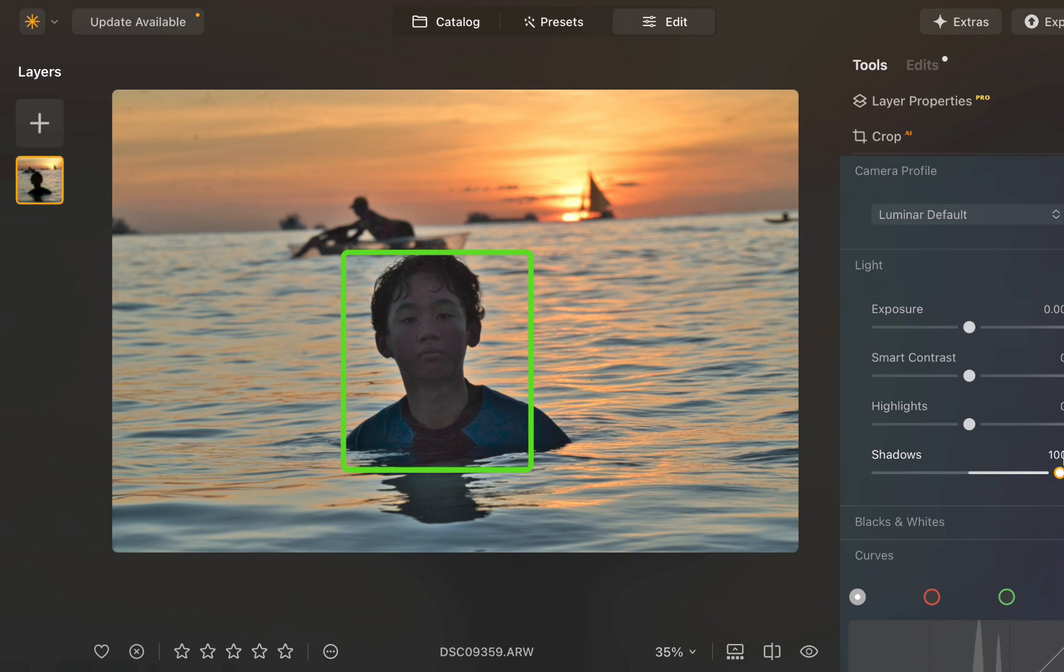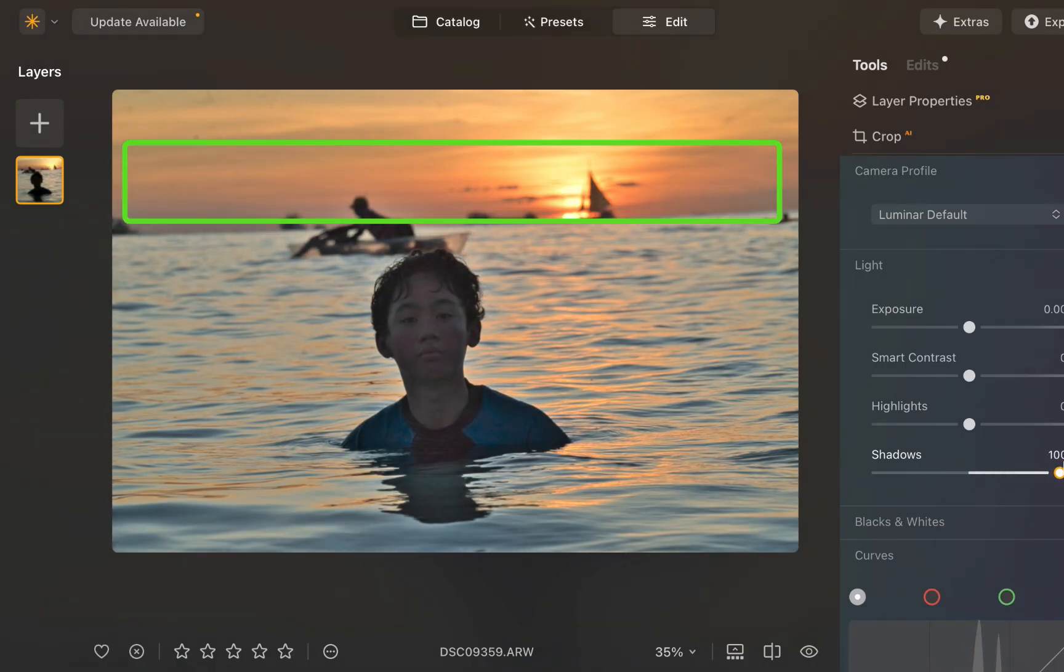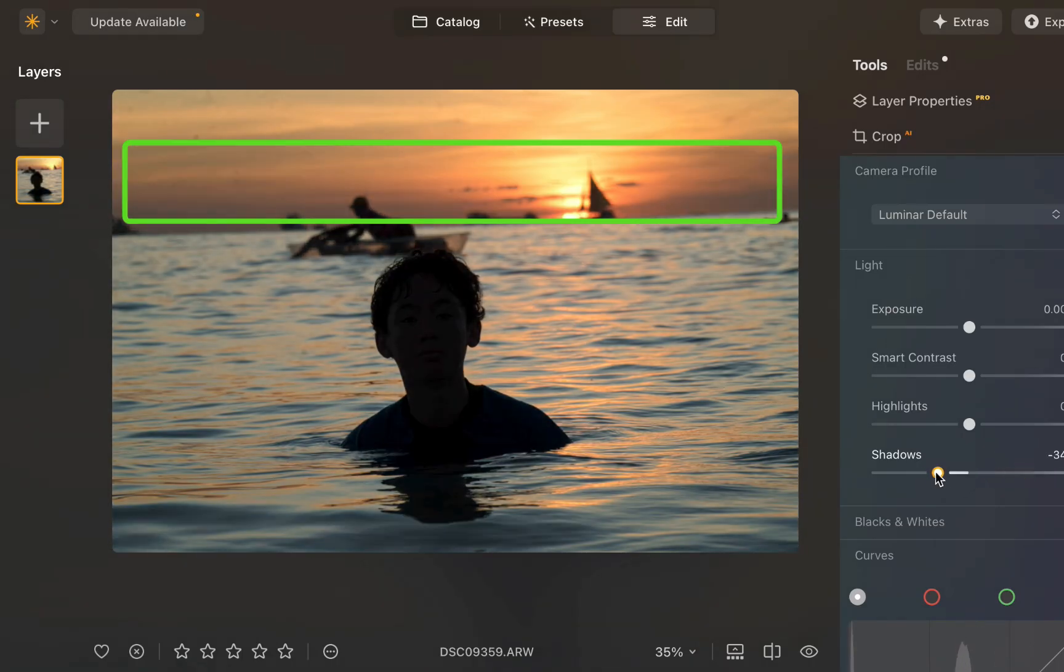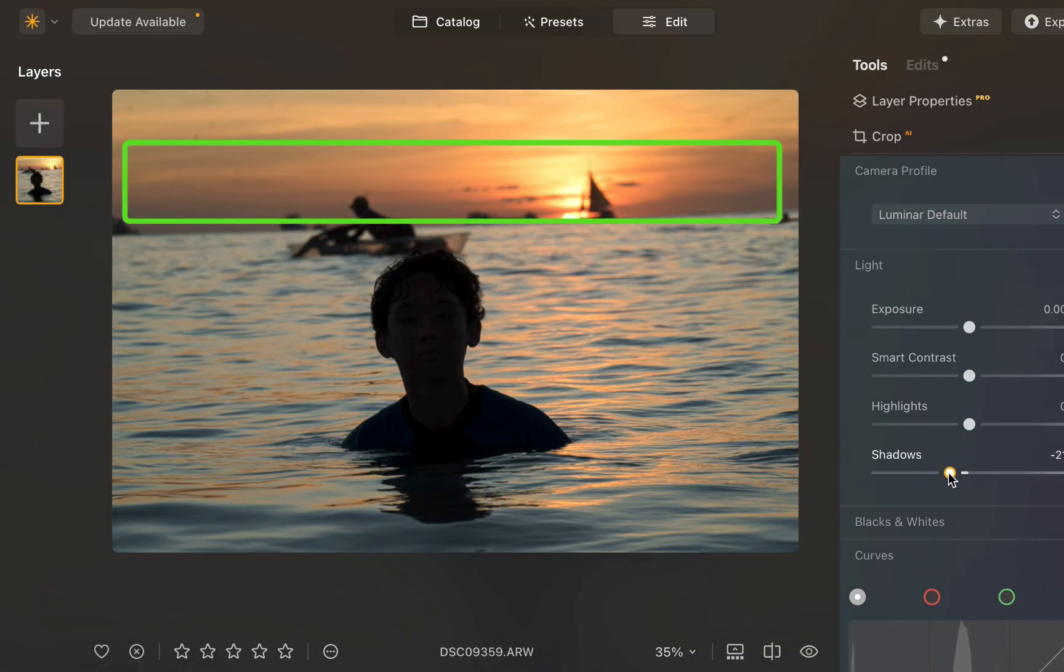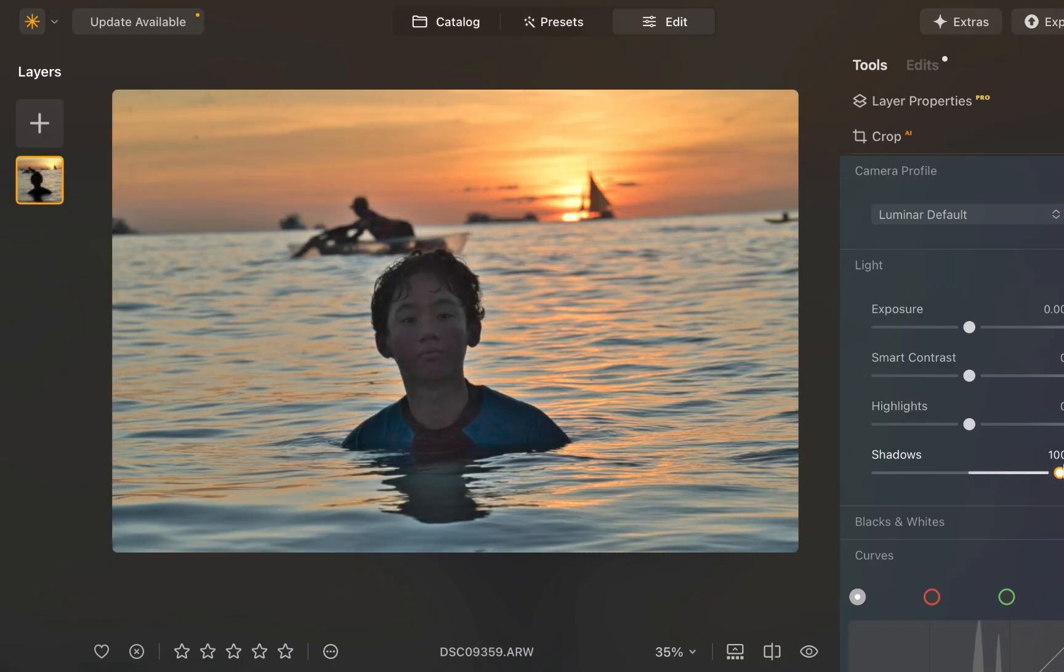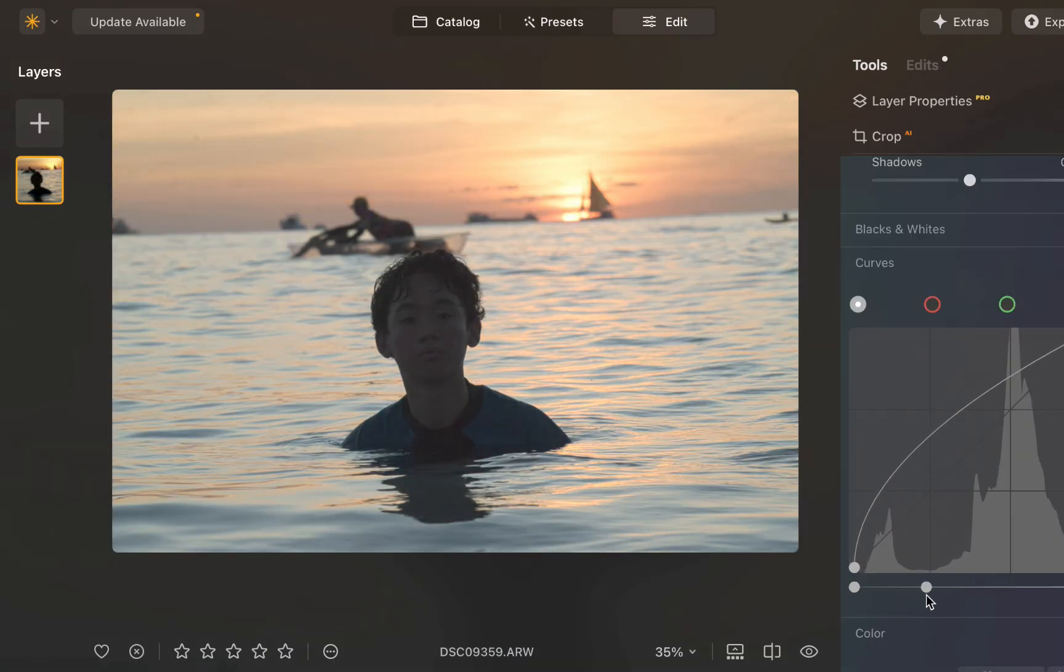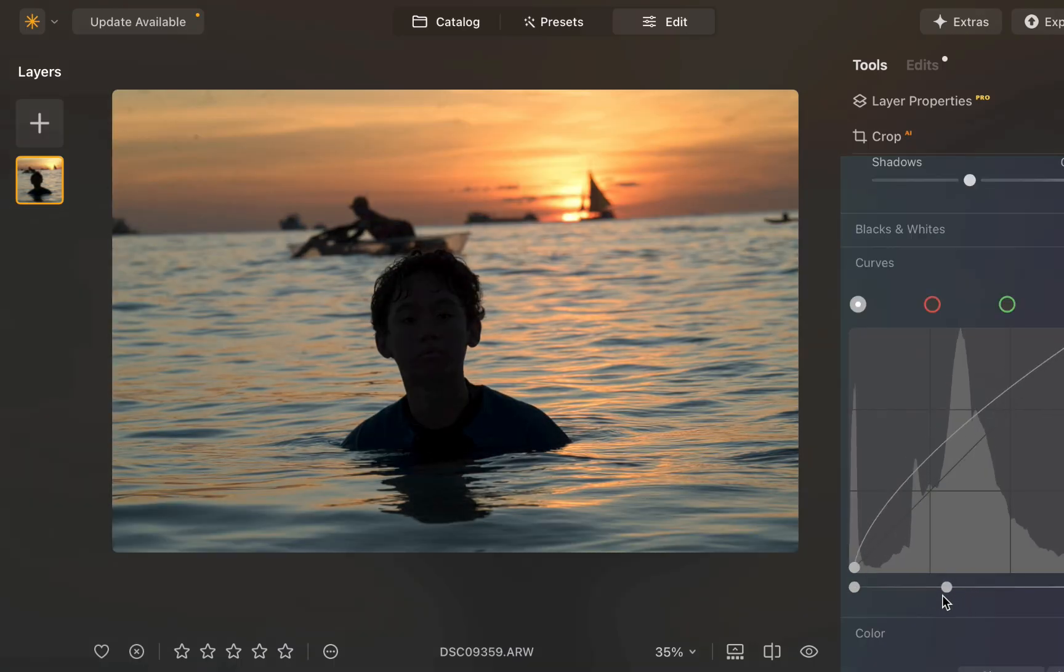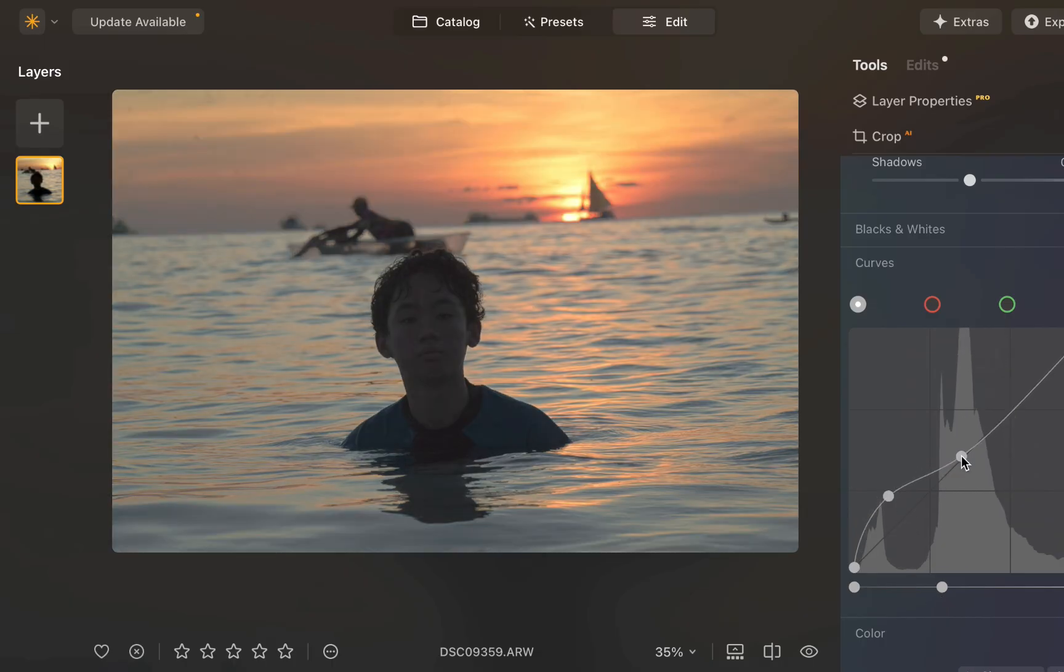In terms of lack of targeting, you can see how the adjustment incorrectly includes the sky adjustment, which is not necessarily what we want for this image. With regards to the Curves tool, in terms of image quality, you can see its improper use produces reduced contrast and unsightly color shifts, which degrade image quality.